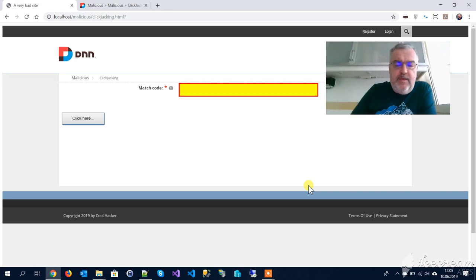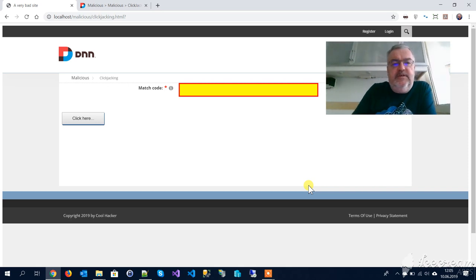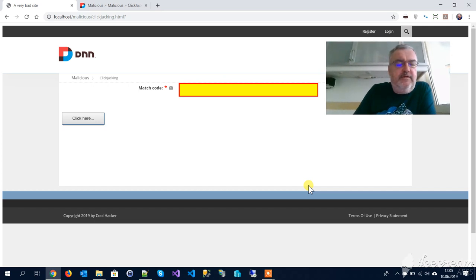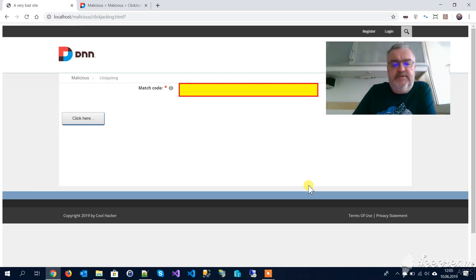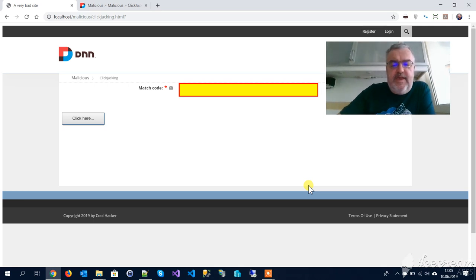Imagine this is a login screen with a password or credit card numbers, whatever you can enter in a field. So this is how it's done. Thank you very much for your attention.